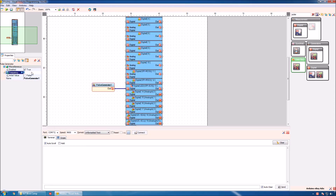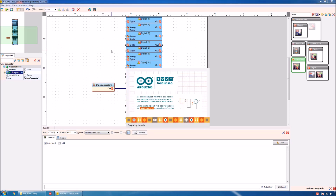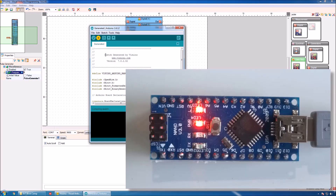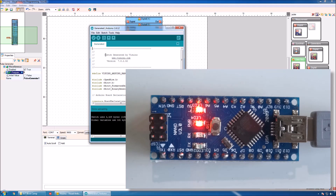We can use the object inspector to specify a different frequency — for example, five times a second. Again we click this button to generate the Arduino code and open the Arduino IDE, then click to compile and upload the code. Now it is uploading to the Nano, and you can see that the LED is now flashing five times a second.